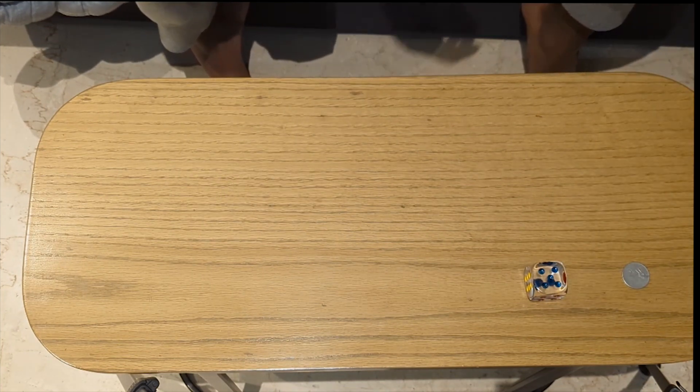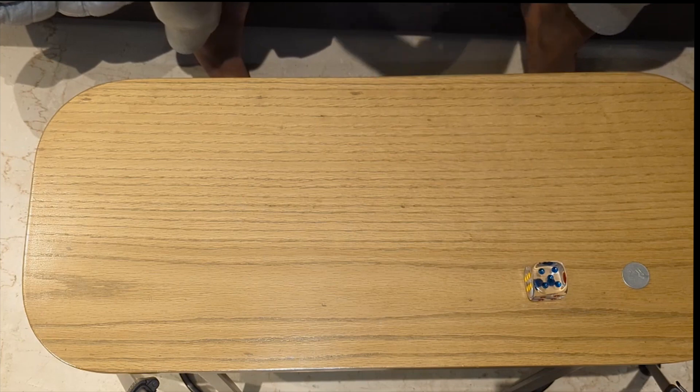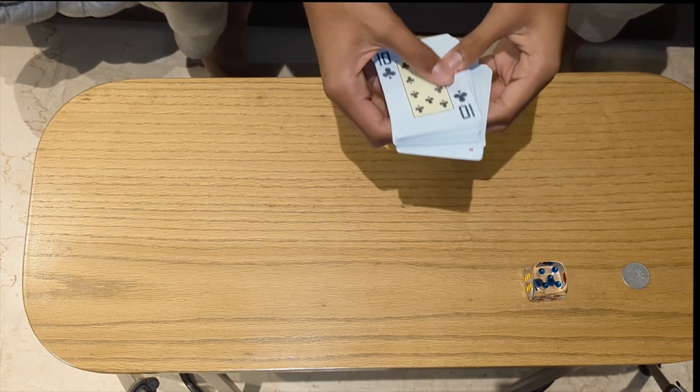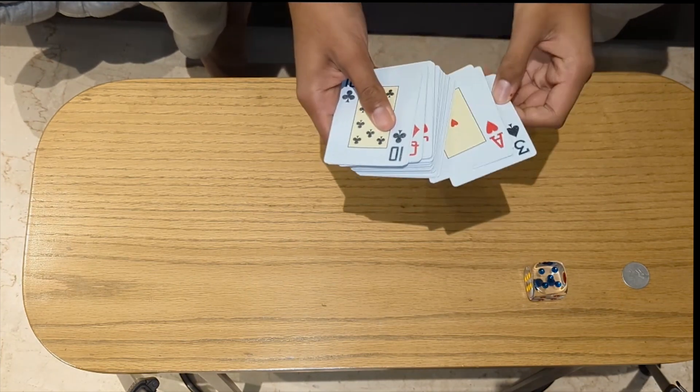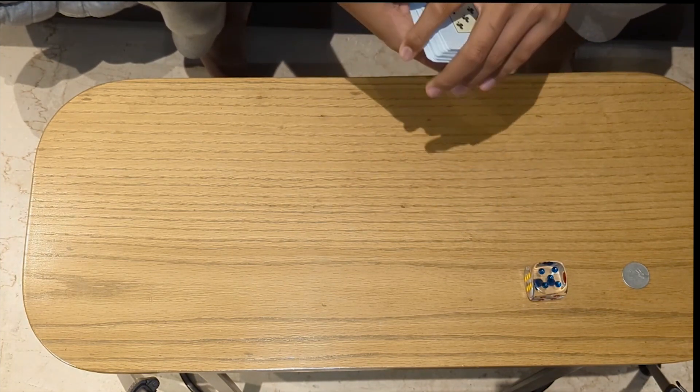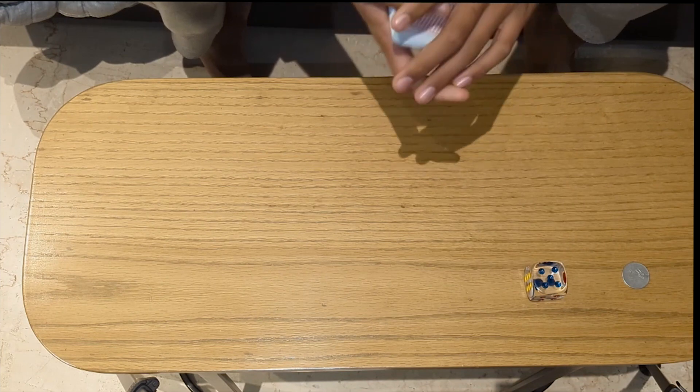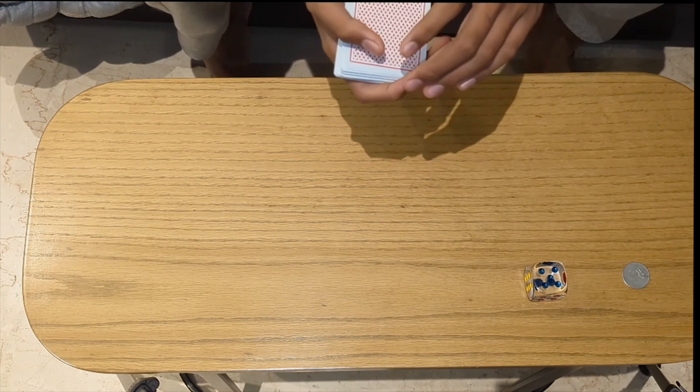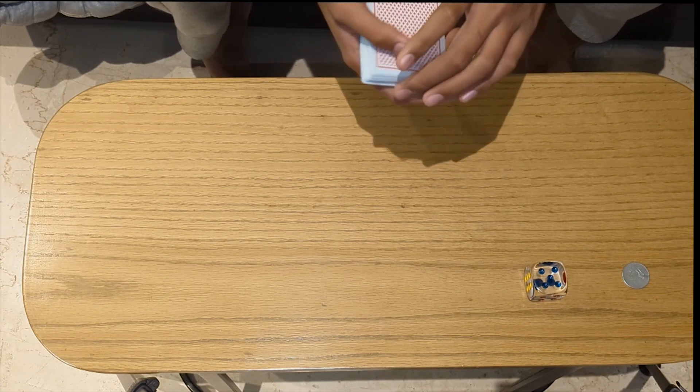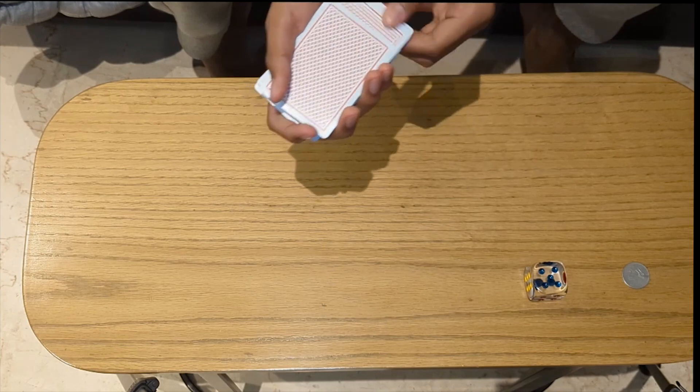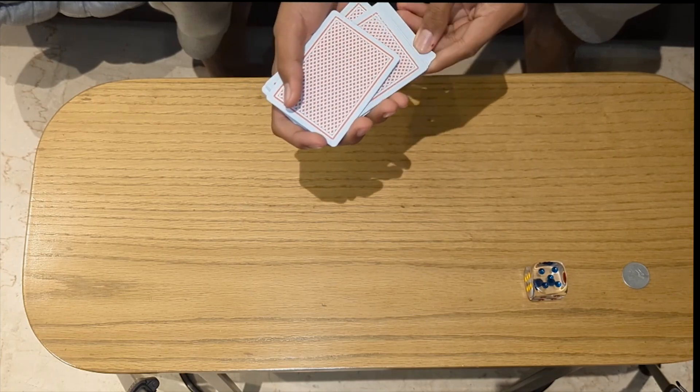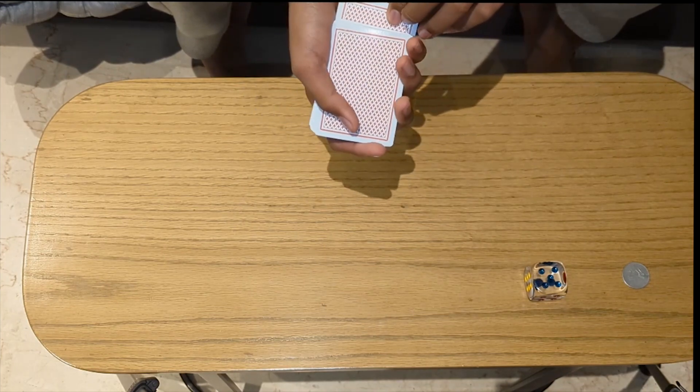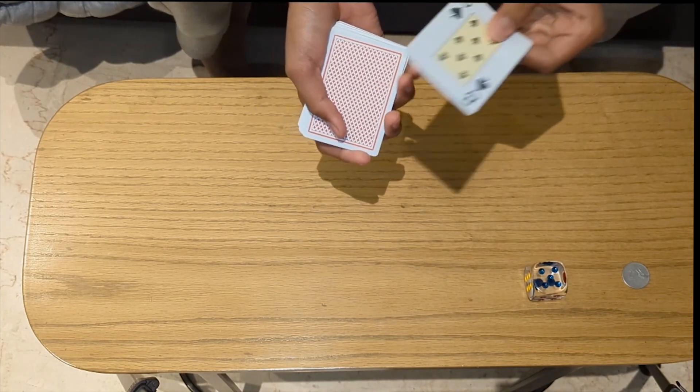So there are three even numbers on a dice, two, four and six. So every time you roll a dice, there's a one in two chance that you roll an even number. You could even take two numbers, in which case it would be a one in three chance that you roll on your specific number.